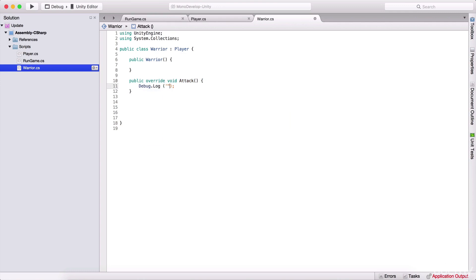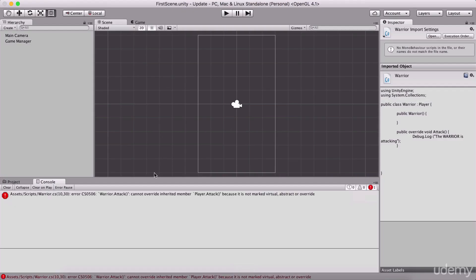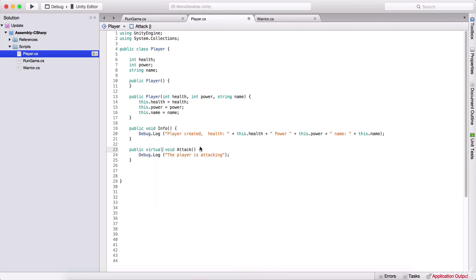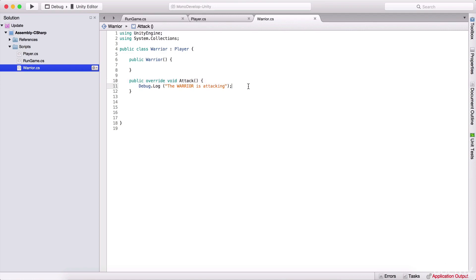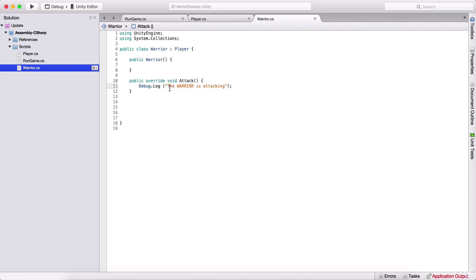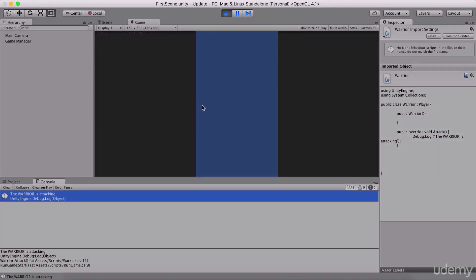But when we override it, instead of the player is attacking, I'm going to say Debug.Log the warrior is attacking. So now we have the warrior is attacking instead. Here we are calling the same attack function. One other thing I forgot: that's why we have this problem — we need to go back in our player function and say public virtual void attack, so that we can override it here. And now since we have overridden the function, we see the warrior is attacking in the console.